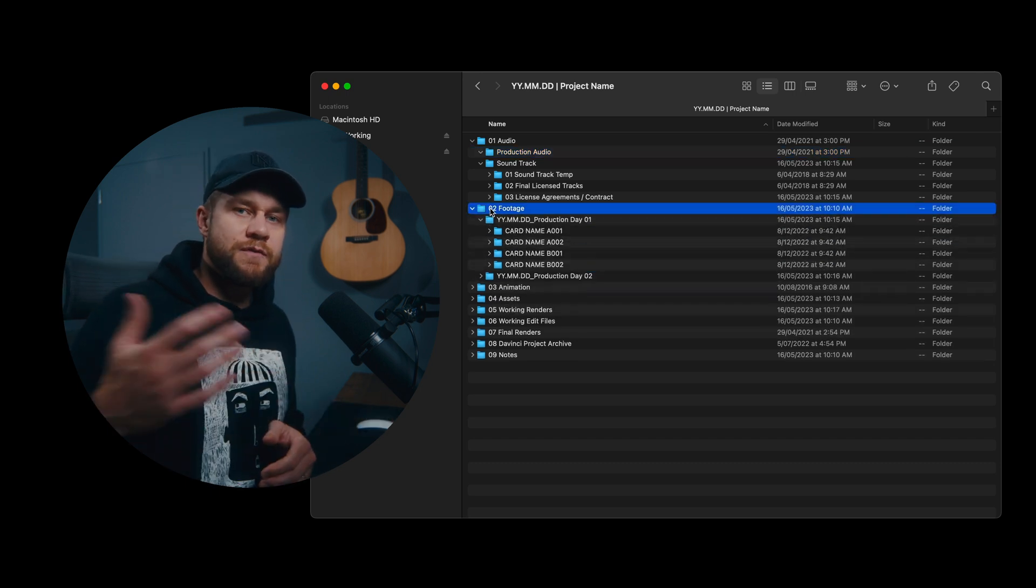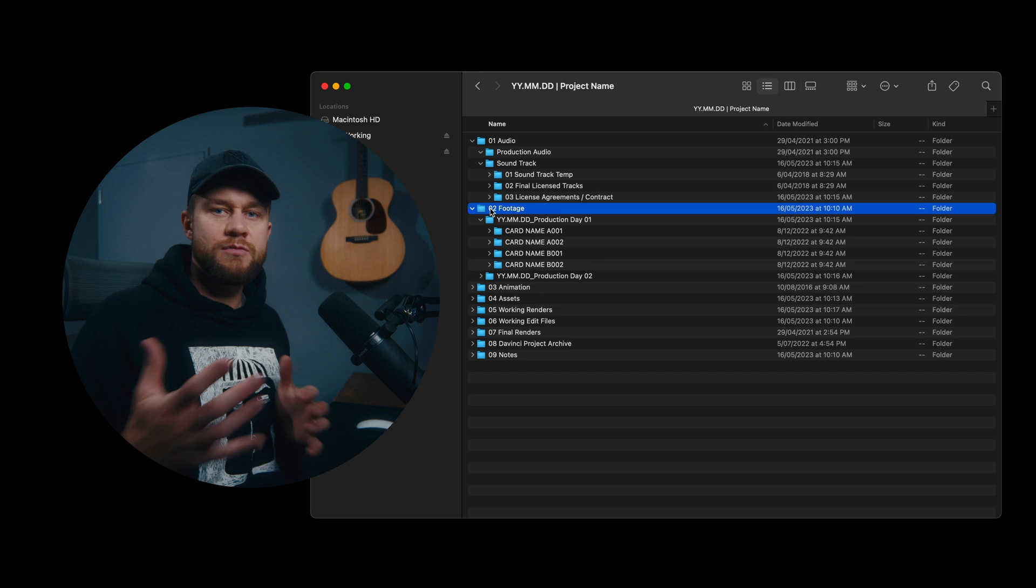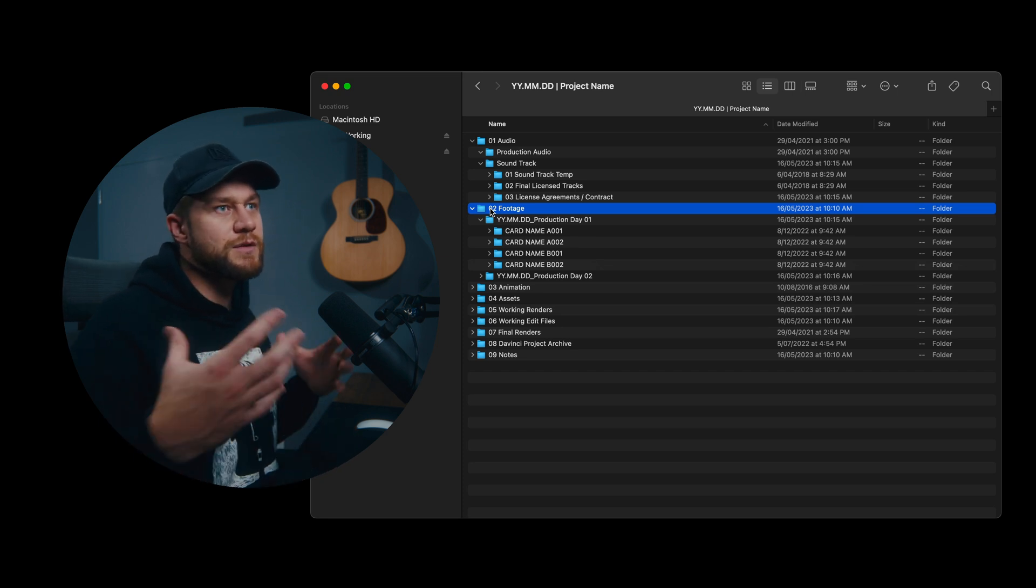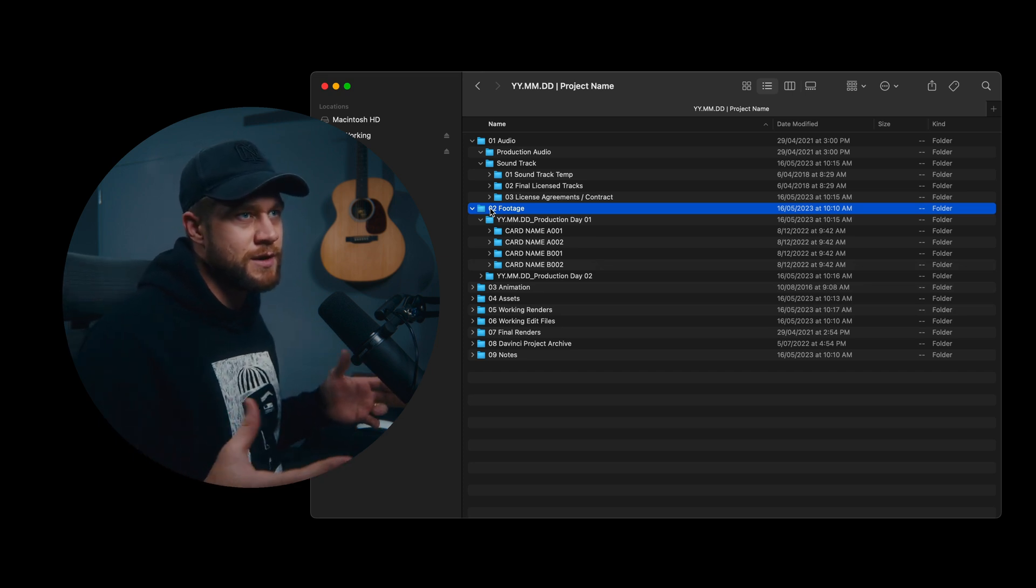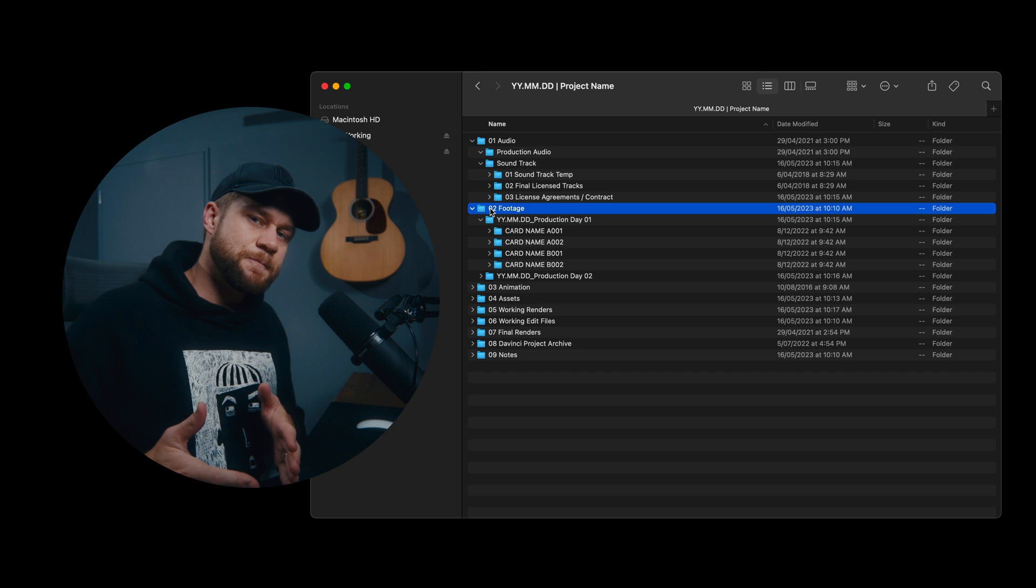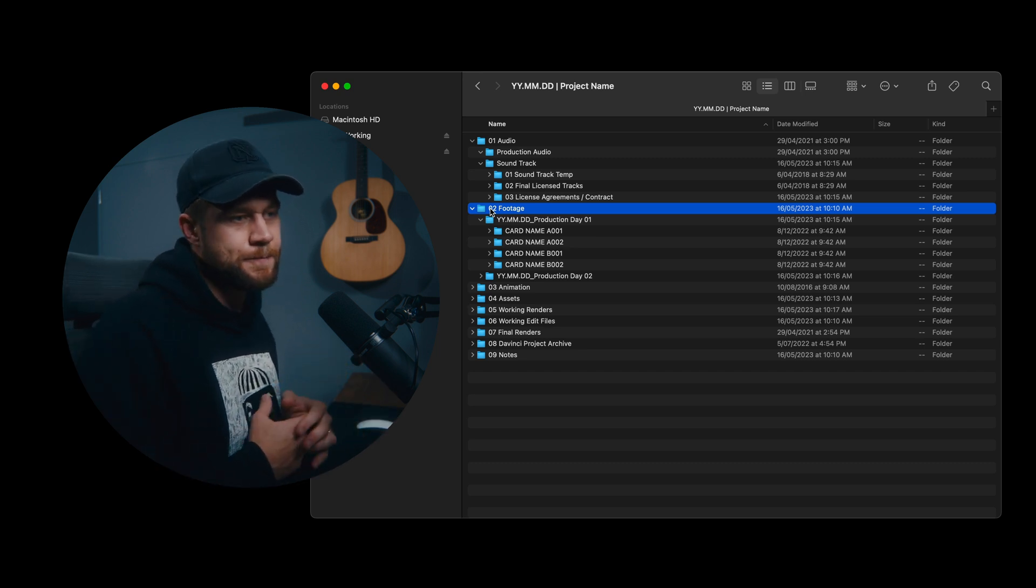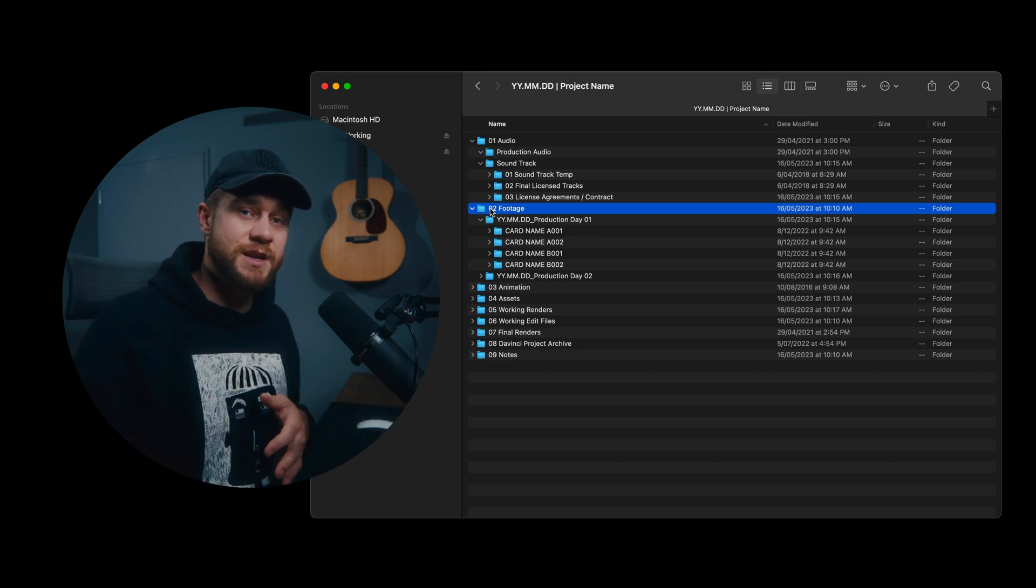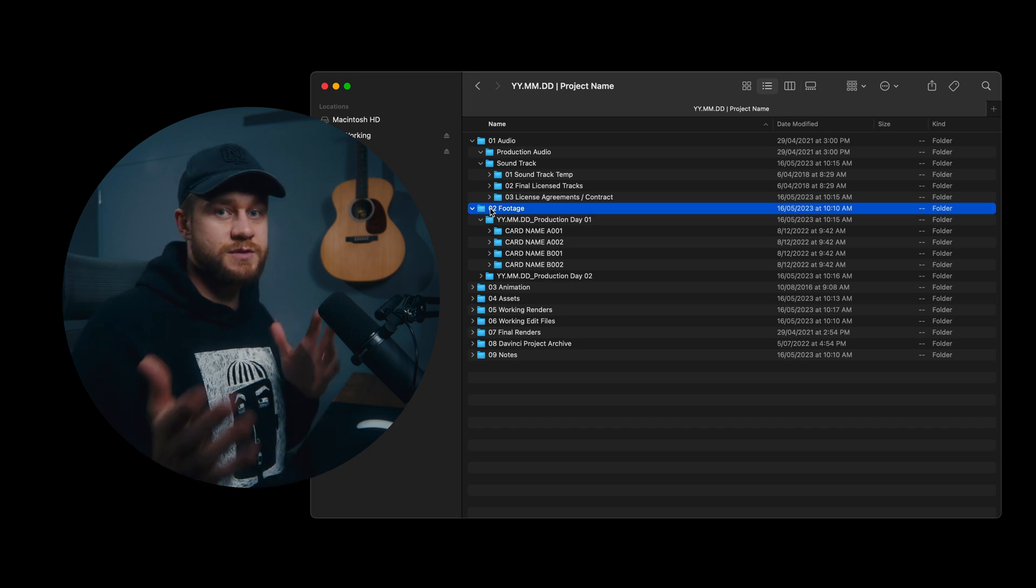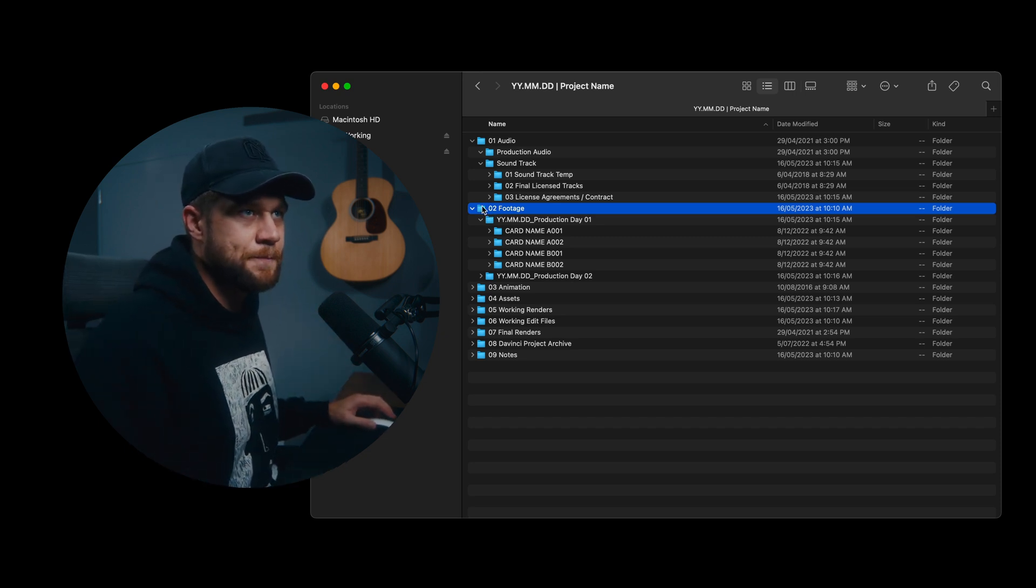So if you have a production day one and you have a whole range of scenes, however you like to build out the file naming for your footage, it would be the same for your audio. This just allows you to understand what associated audio files fit with what video files.